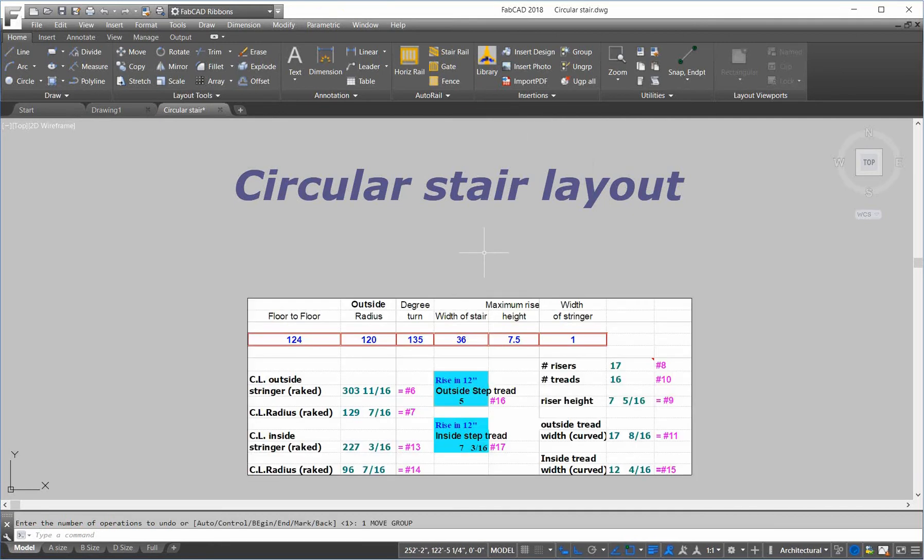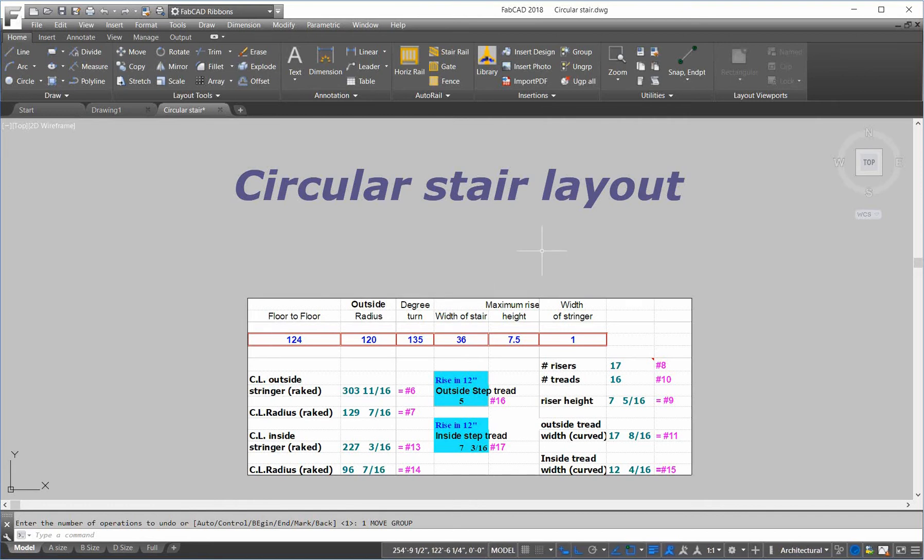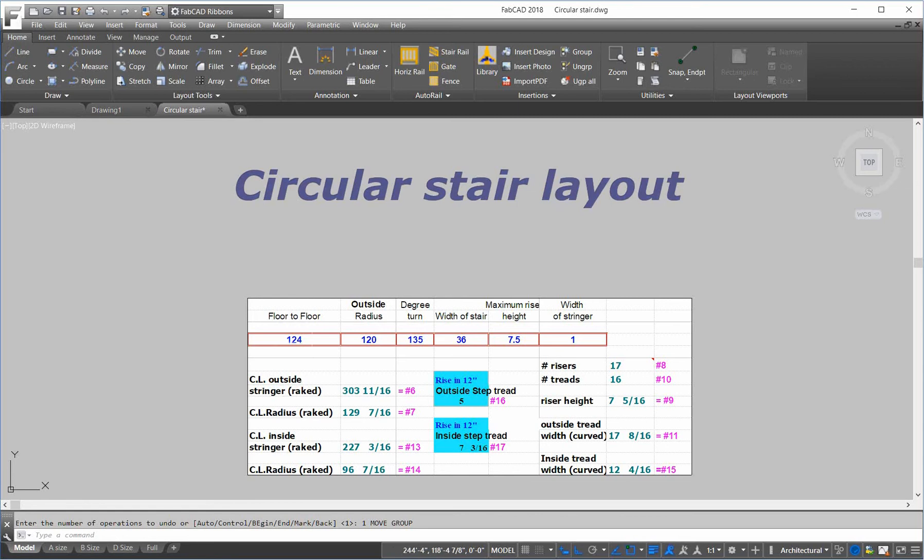So what we have here is an Excel spreadsheet, and we've got the field dimensions that you need in order to lay out a circular stair. We're going to compare this against doing it with the CAD program to make sure that everything works out right. The field dimensions we're doing here, we've got a floor-to-floor, 124 inches.